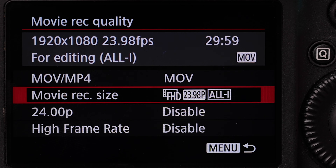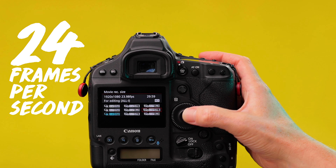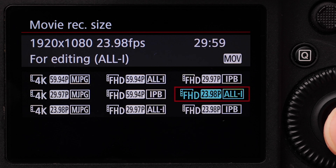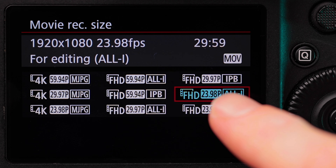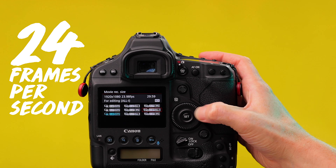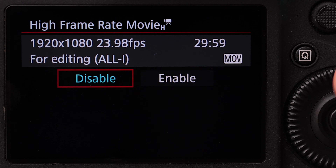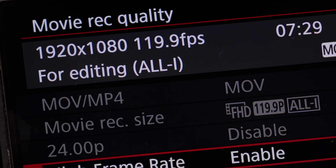4K or 1080? Well, that's project specific. But if I choose 4K I need to be aware of the huge file size — it's usually saved for my short films and client work. Shooting in 24 frames on this camera allows me to shoot up to 5 times slow motion, compared to only 4 times when in PAL.